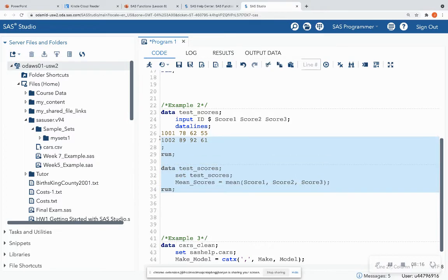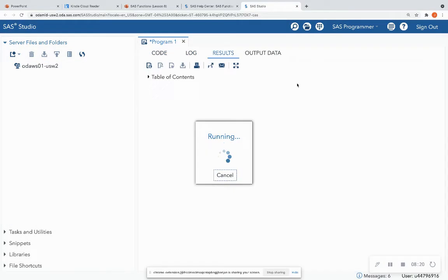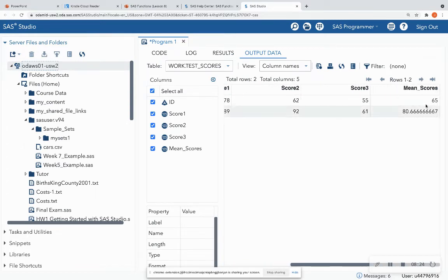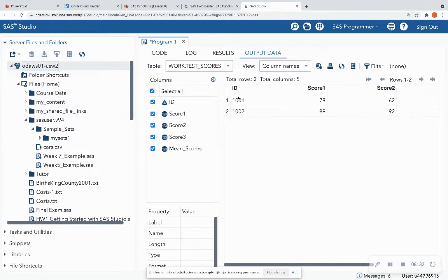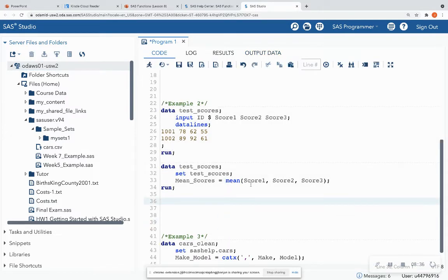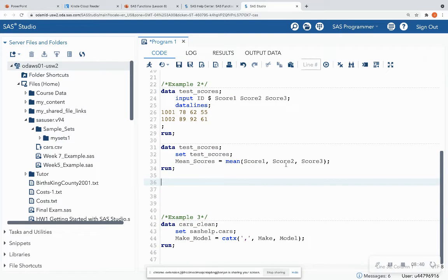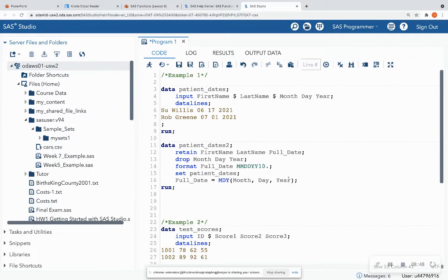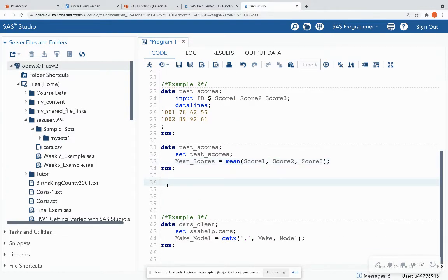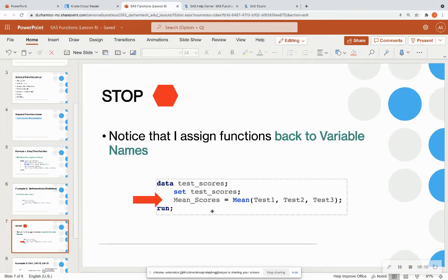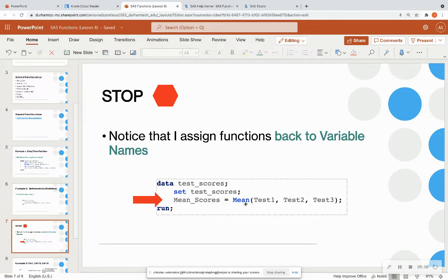Then I run it, and my output dataset has a mean added to it. Maybe I just want to quickly see the mean of students' test scores to see where I need to intervene. That's how you use a mathematical function — same as a date-time function, arguments are comma-separated. For mean I can have as many arguments as I want. Notice that I assign the function result back to a variable name: I create a new variable called mean_scores and assign it to the MEAN function. It's always good to assign functions back to a variable.